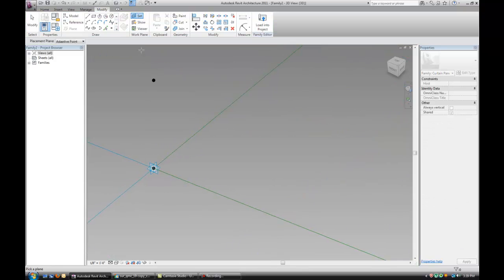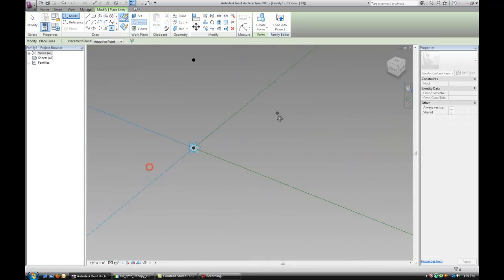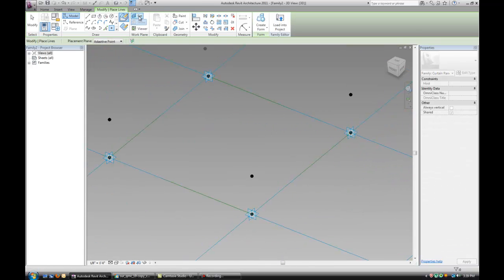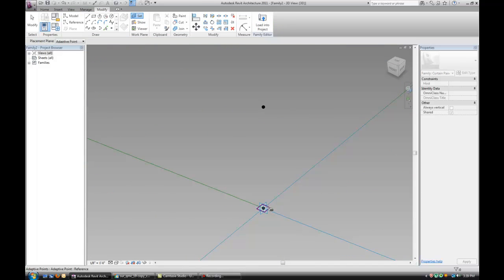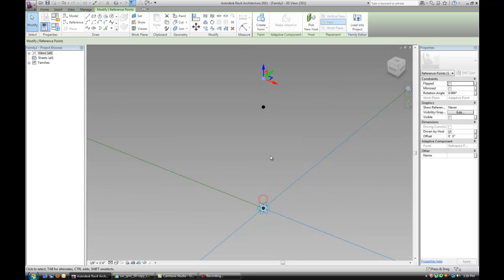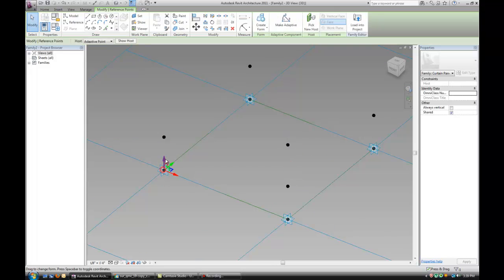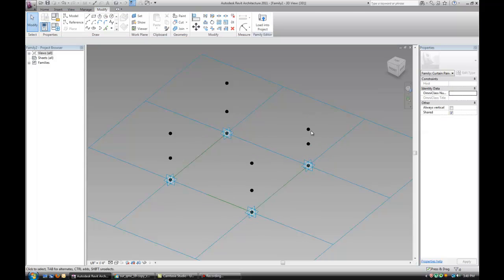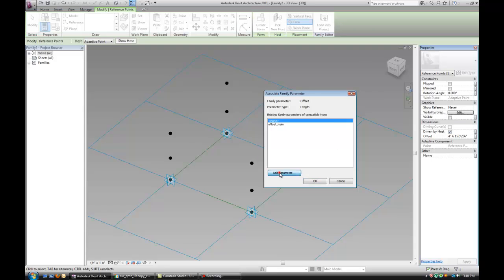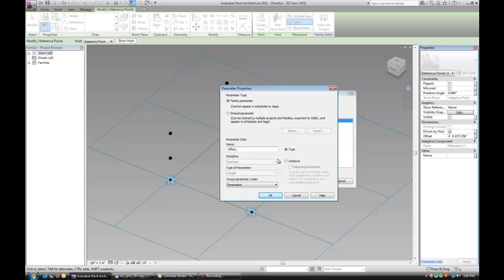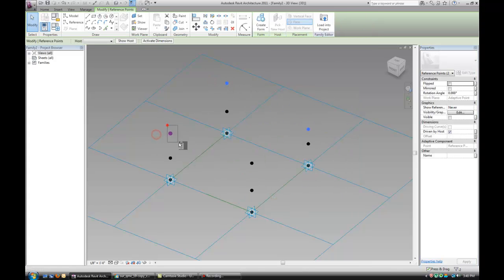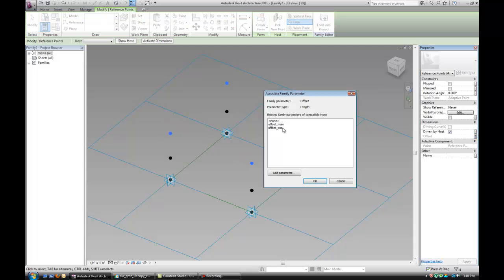Now let's place four more of those points, exactly the same as we did before, and drag those a little bit higher. Add another parameter to those and I'll call this Offset Positive, and give it to all four of the newly created points.